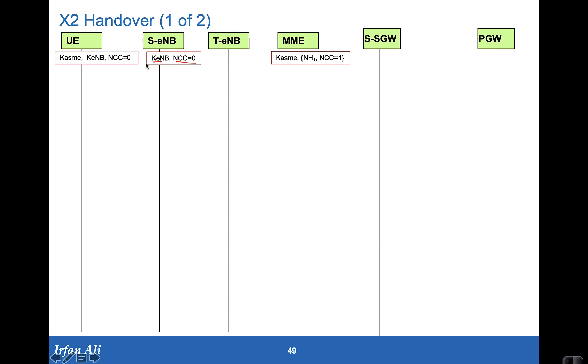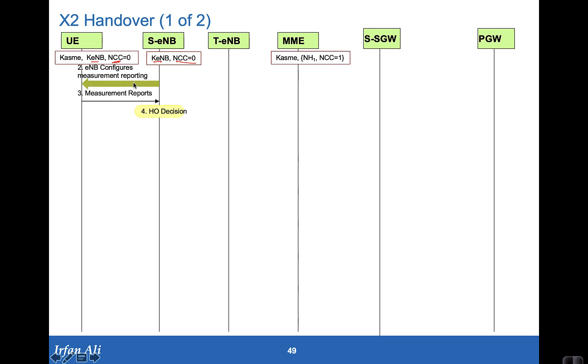The mobile, which is a superset of the access to the S eNodeB and the MME, has the KASME, the KE eNodeB, and it has also set its next hop chaining count to zero. So the eNodeB goes ahead and configures for measurements to the UE, and when the UE starts getting towards the edge of the cell it provides measurements. We aren't going to look into the details of the handovers but focus more on the security aspects of it.